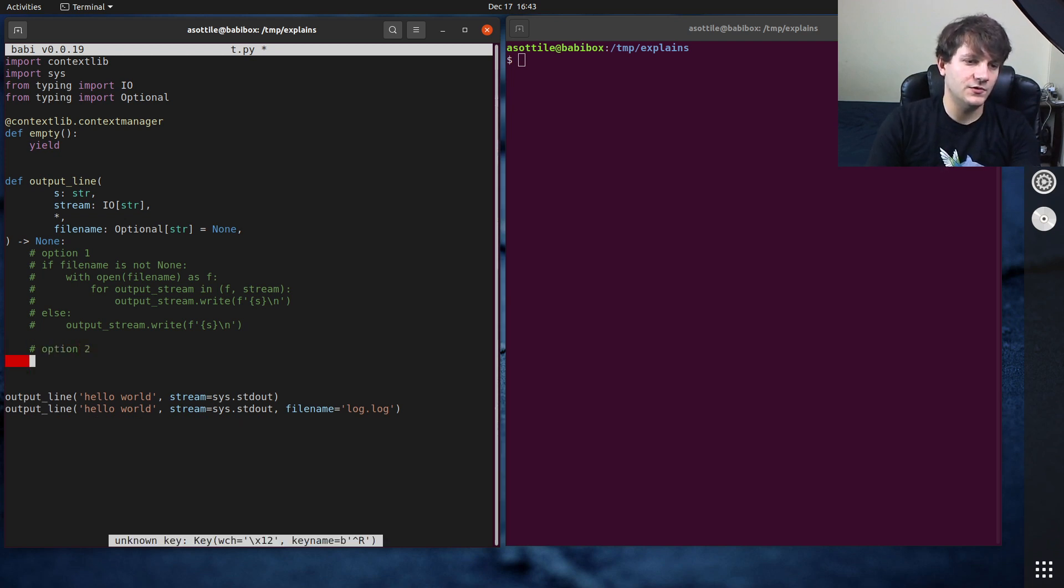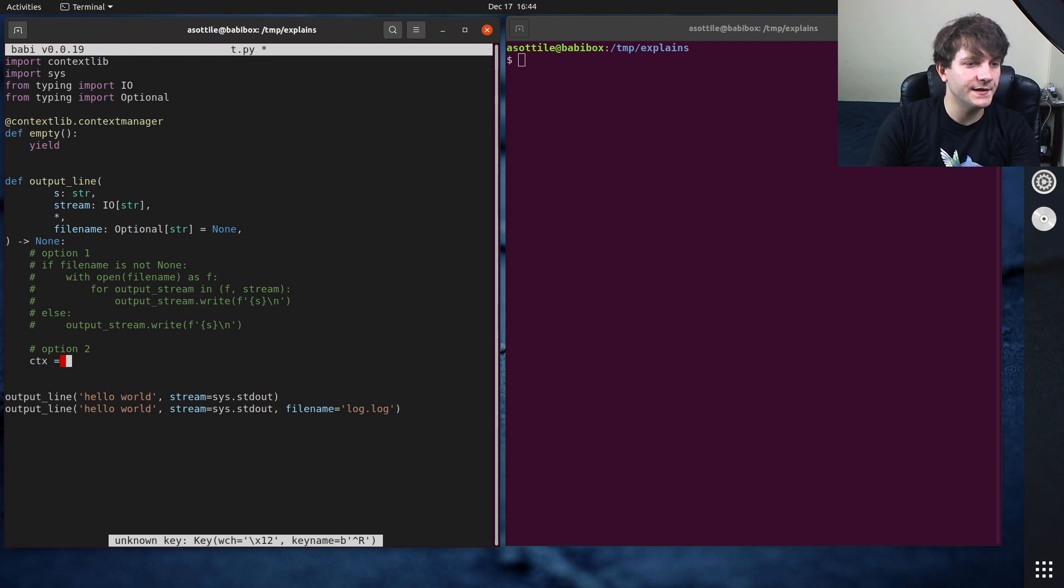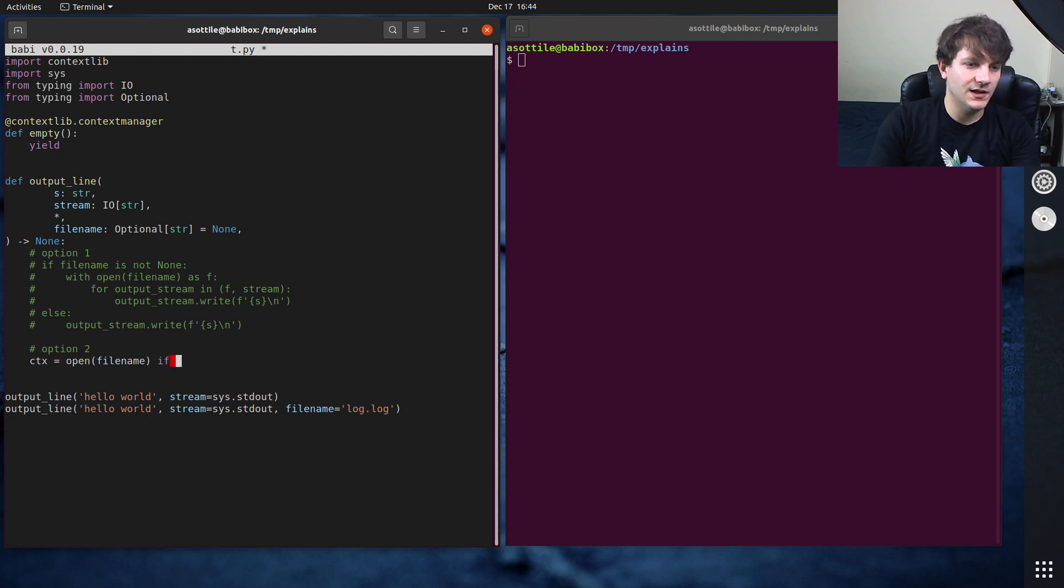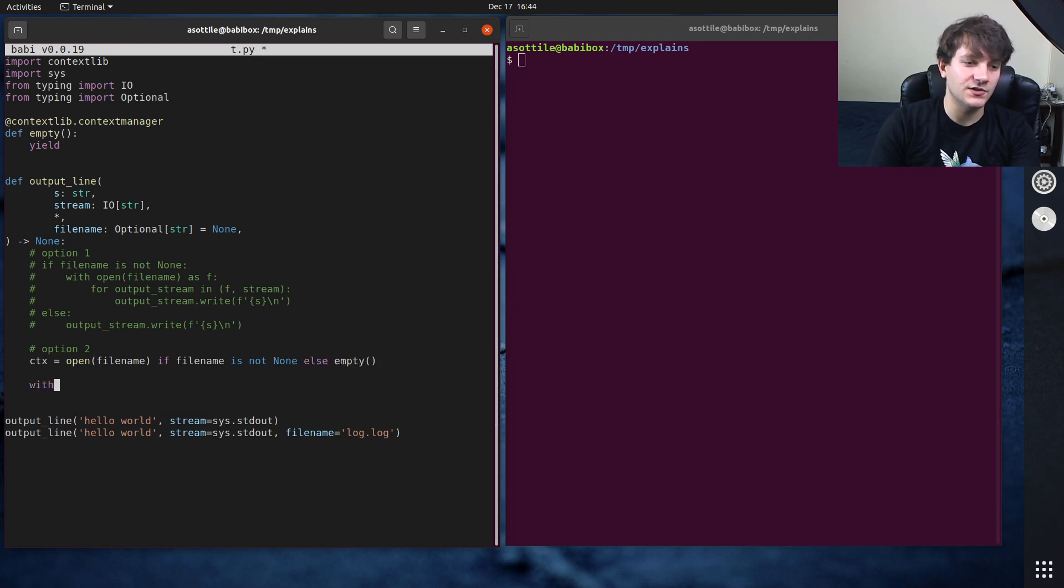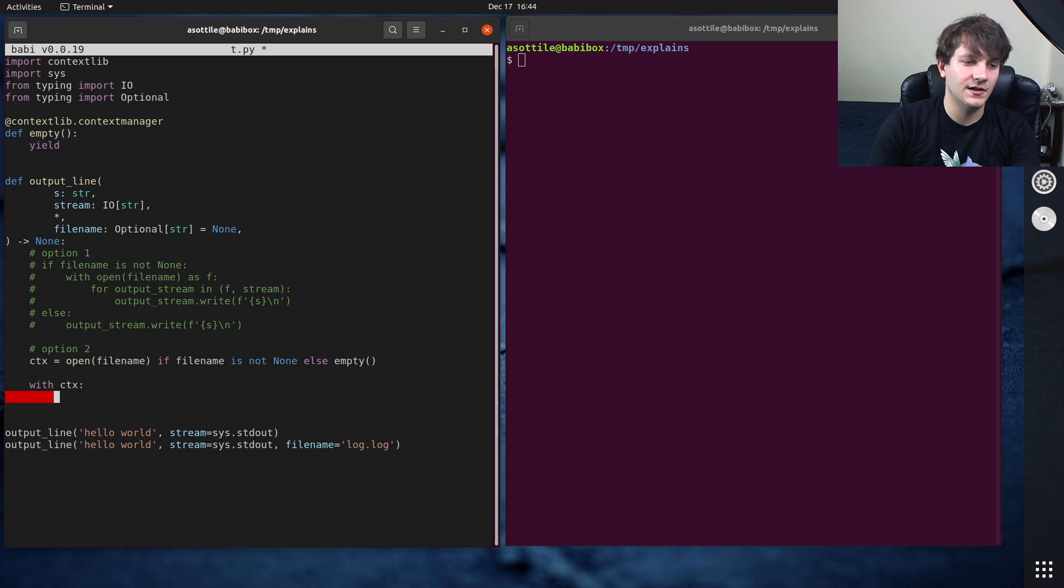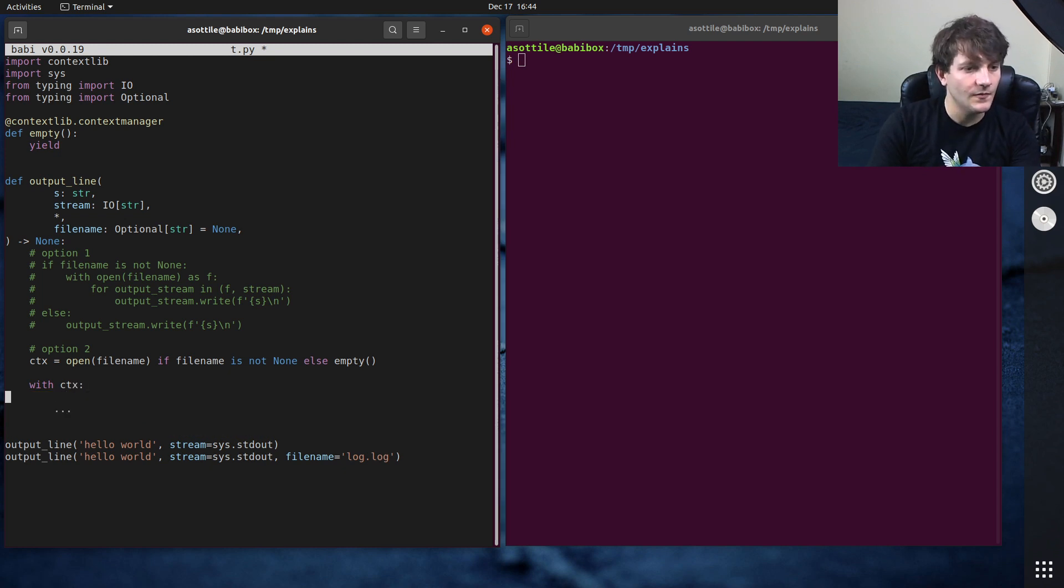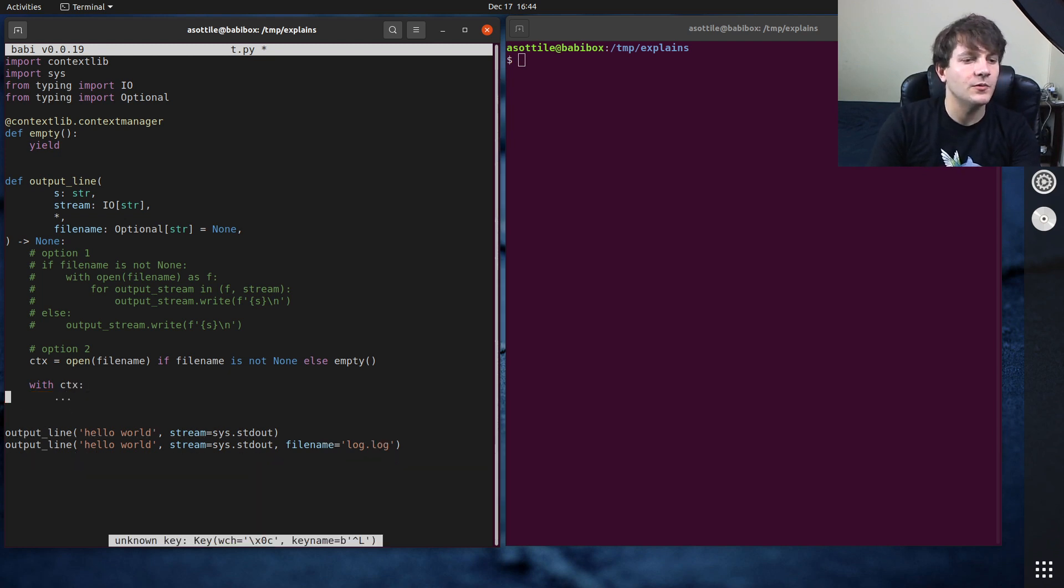And so you might instead write this. So this is kind of option one. And then option two, you would define your context as, you know, open file name if file name is not none, else an empty context.